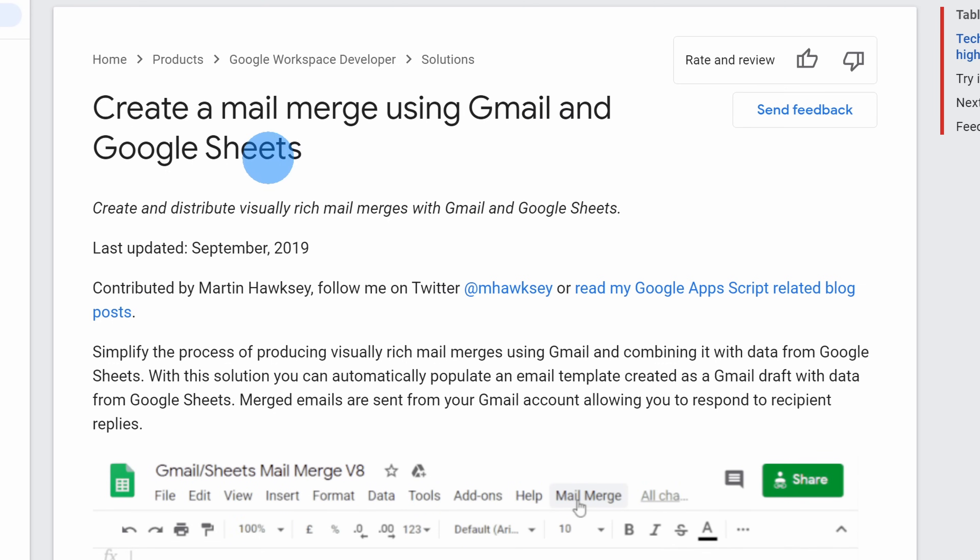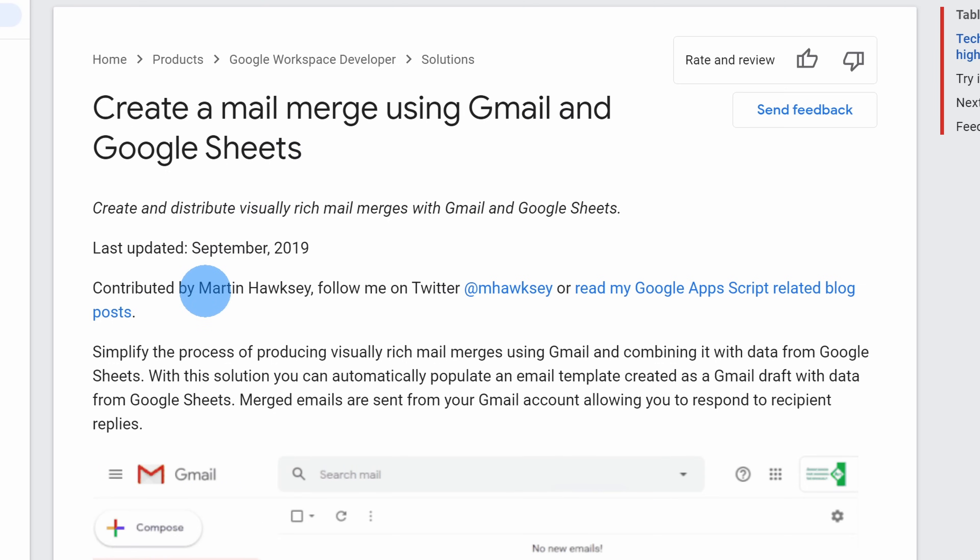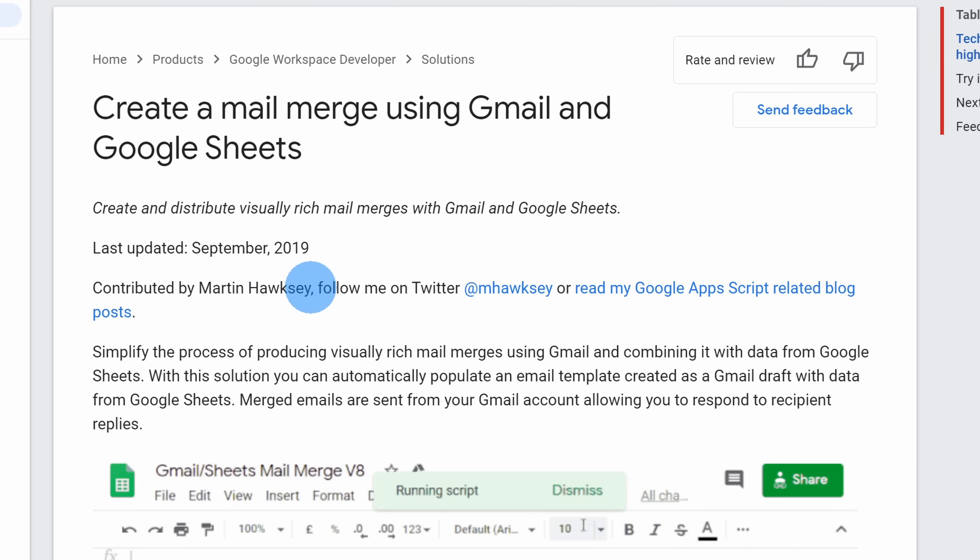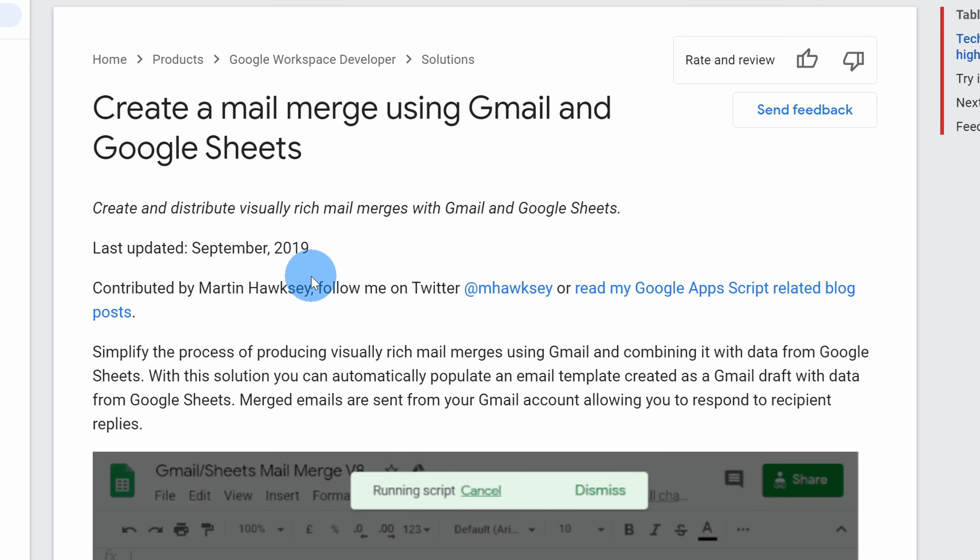Before we really jump into it, though, I do want to give thanks to Martin Hawxhurst. He pulled together this script that allows us to run the mail merge. Thanks a lot, Martin.